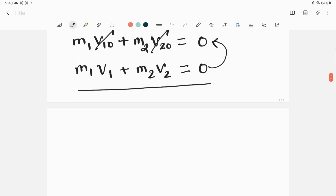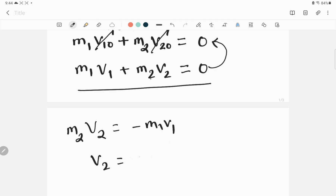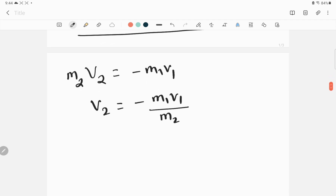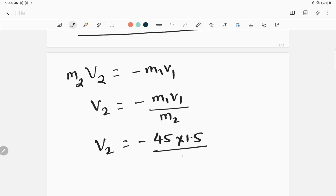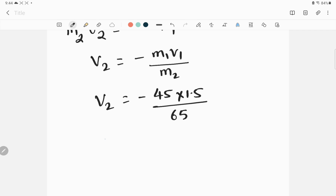To find v2: m2·v2 equals negative m1·v1, so v2 equals negative m1·v1 divided by m2. Inserting values: v2 equals negative of (45 × 1.5) divided by 65. Calculating this gives v2 approximately equal to 1.03 meters per second, with the negative sign indicating direction.